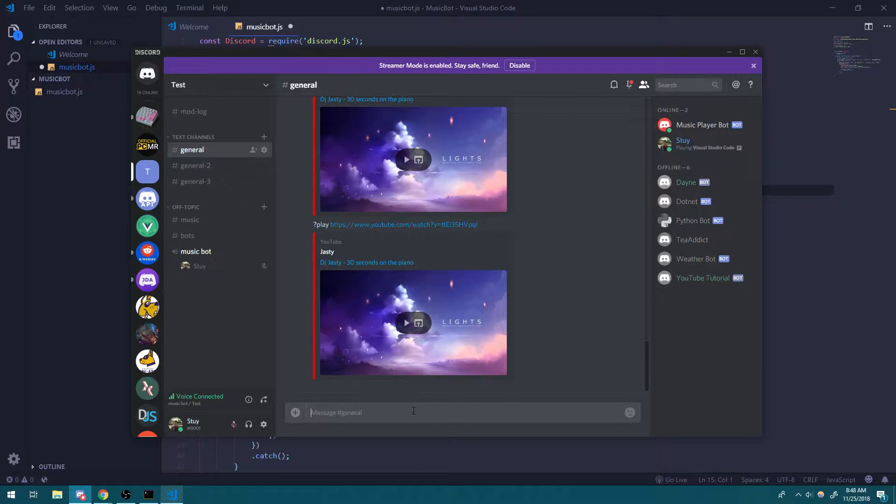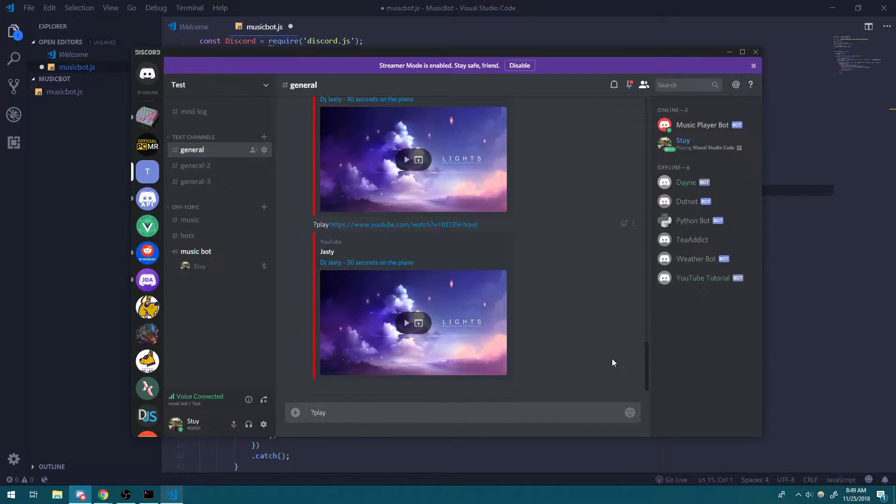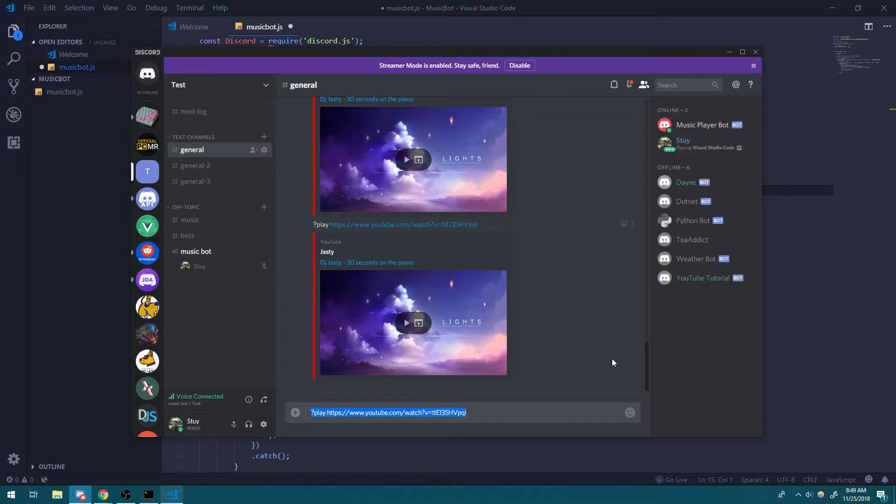It will, the bot will basically rejoin the channel and play whatever YouTube URL, the most recent one. And that's not what you want. Instead, you want a queue.